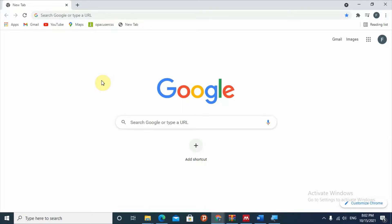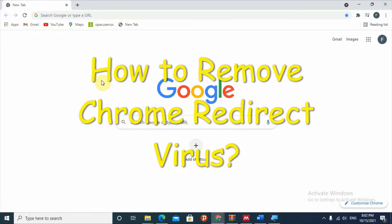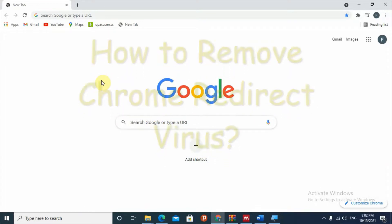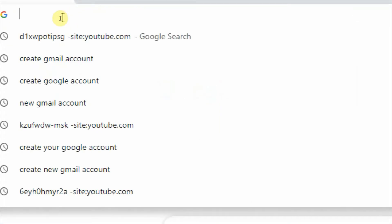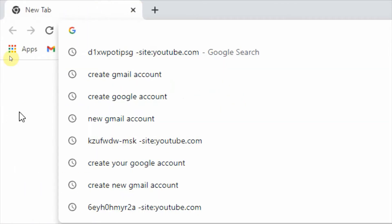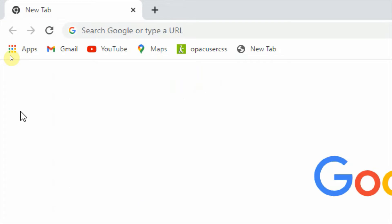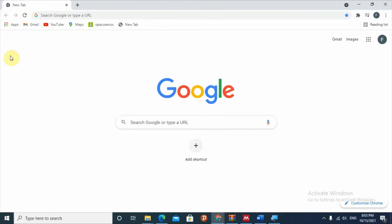Hello, YouTube! Today's video is about a Chrome redirect virus. This redirect virus leads you to sites that you don't want. You may type in the search box but it will lead you to sites you are not interested in. Maybe you are opening YouTube, Facebook, or any site you want, but when you type the address it will redirect you to other sites.